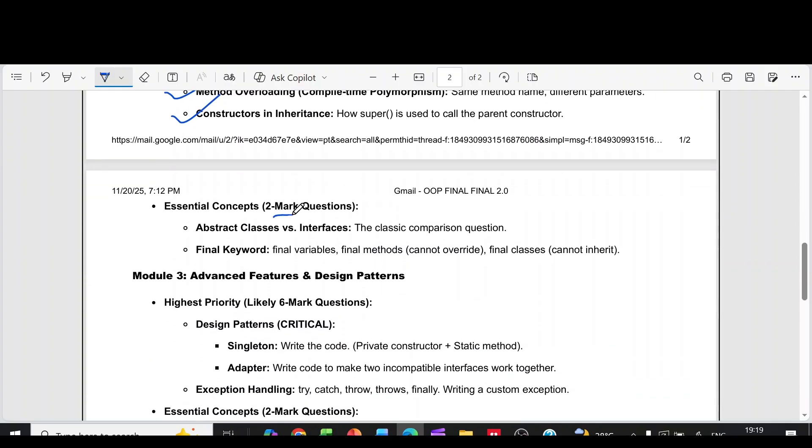Then two more questions in module 2. It is abstract classes versus interfaces, the final keyword.